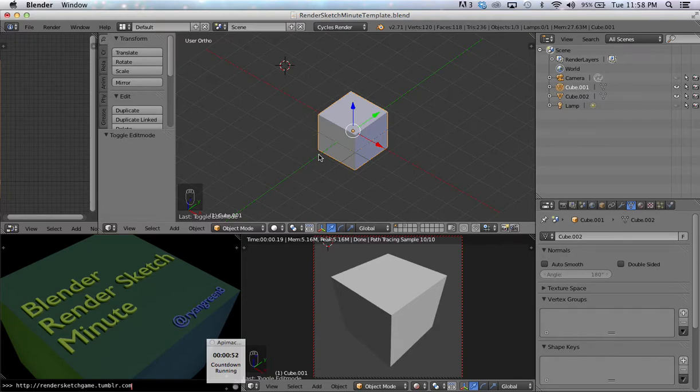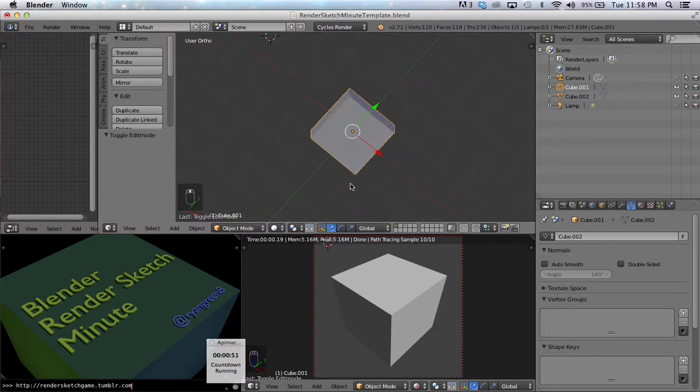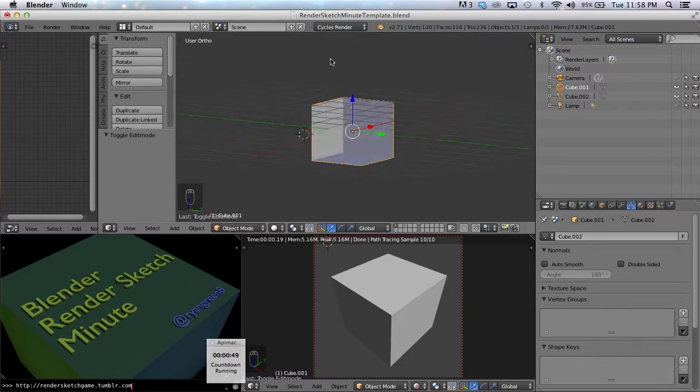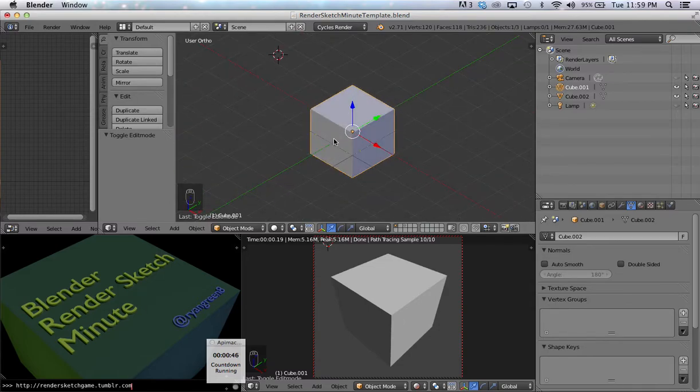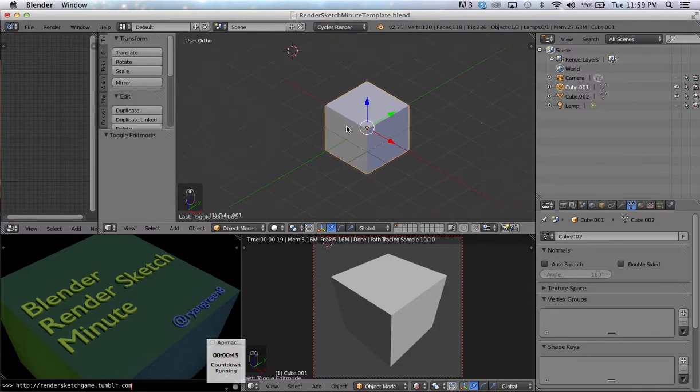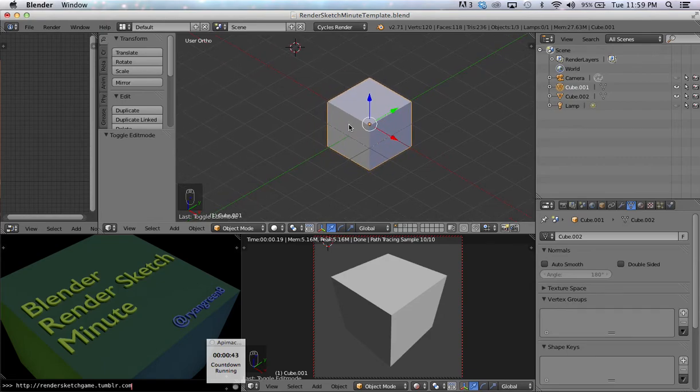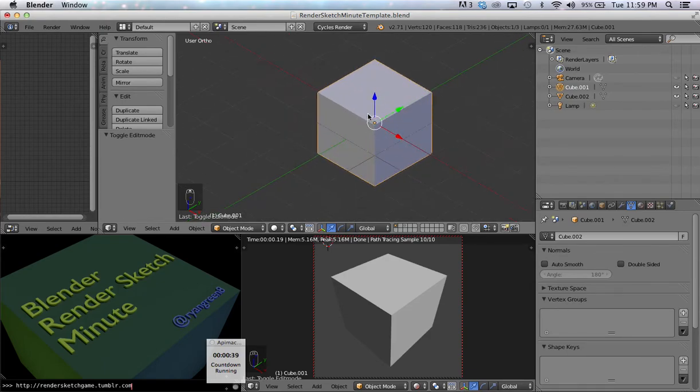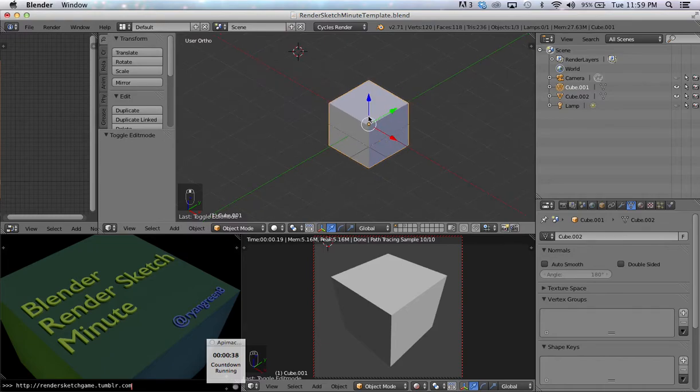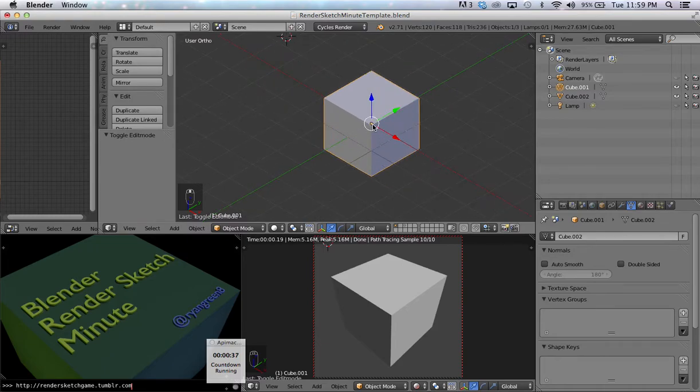With your middle mouse button—it's important that you have a three-button mouse—if you hold down your middle mouse button, you can rotate the view. If you hold down Shift and your middle mouse button, you can translate the view. And Ctrl and your middle mouse button, you can zoom the view. Or you can use the mouse wheel.